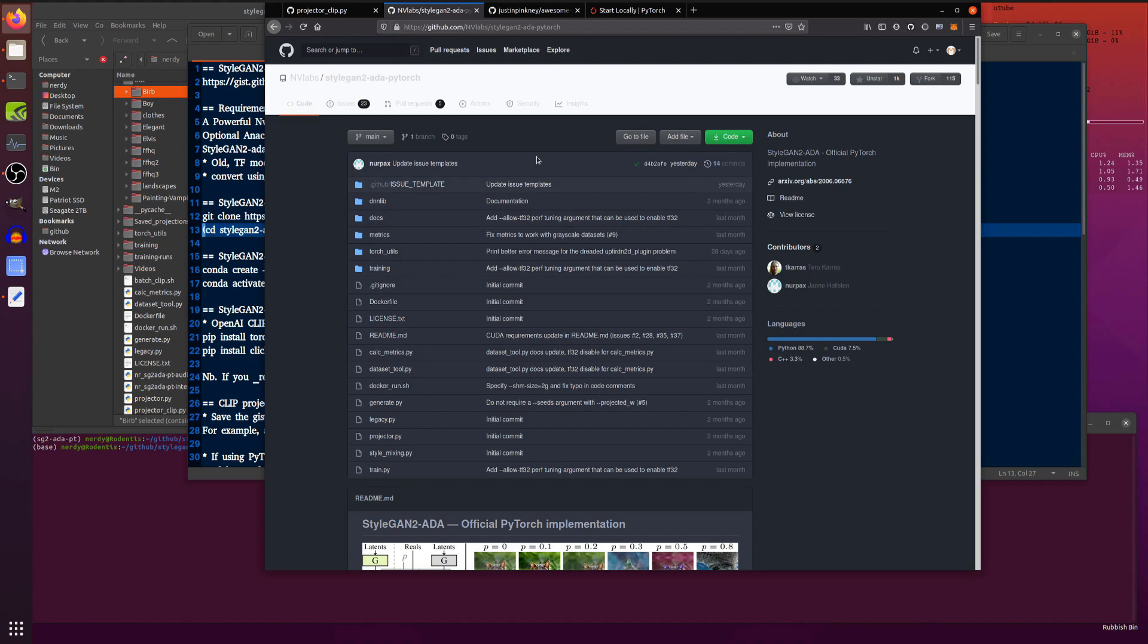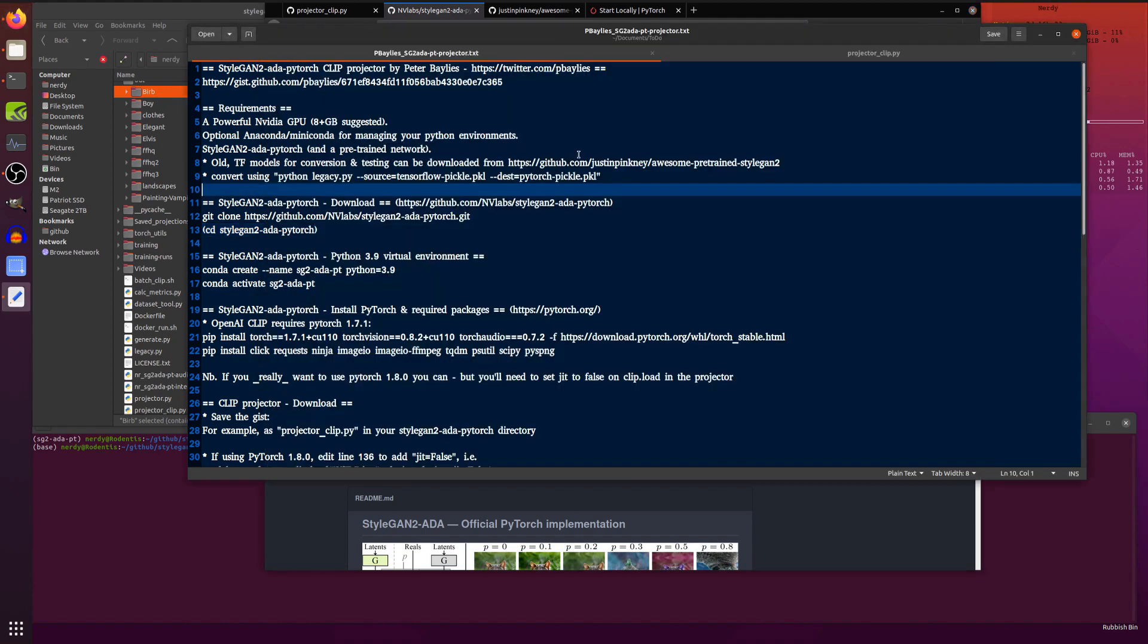You will of course need StyleGAN2 ADA PyTorch. There's a little link up the top there if you want to know more about ADA PyTorch and getting data sets and training things and all that sort of stuff. But in this video, I'll go through the very basics of setting it up.